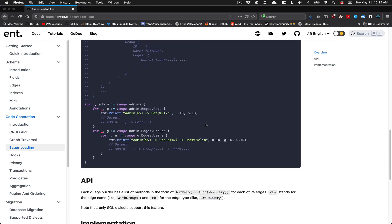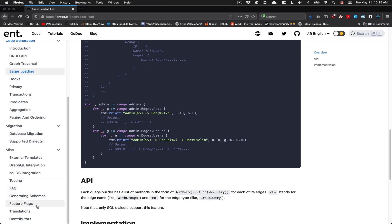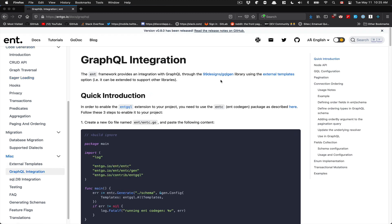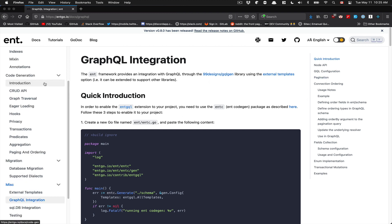As you may know from my channel, I like GraphQL. They have already made a GraphQL integration with gqlgen. Because of what you've just seen with the eager loading, it's really nice to plug that together with gqlgen. So this is one of the things I really love about Ent.